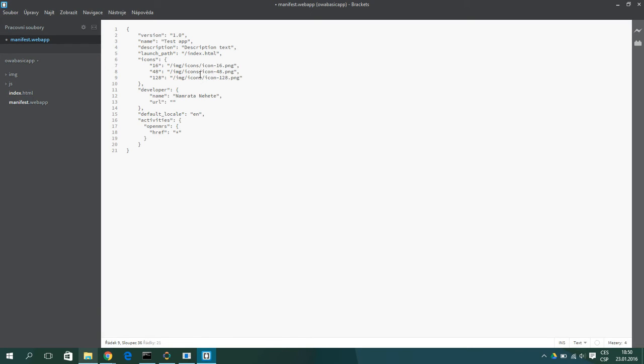Then is the developer name. So you can write here your name. Then is the default locale which specifies the default language.